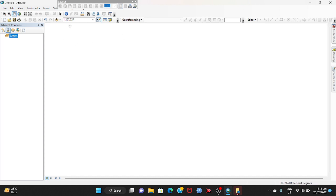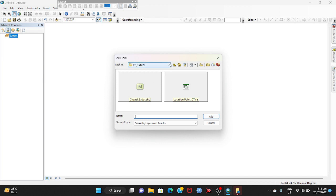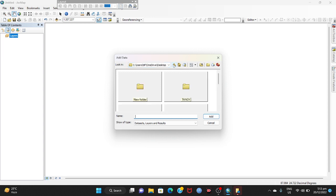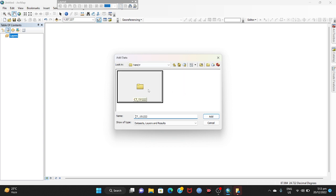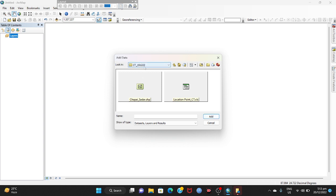To do a spatial distribution map, you have to open ArcGIS software. Then you have to go to Add Data. Click Add Data and select the folder. On my desktop I have created a new folder named 'Tanoi', then click and edit. Under CT151222 it has a Chapai Soudar shapefile and a location point Excel file — two files.